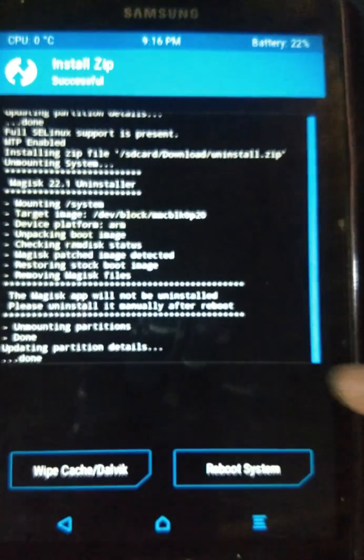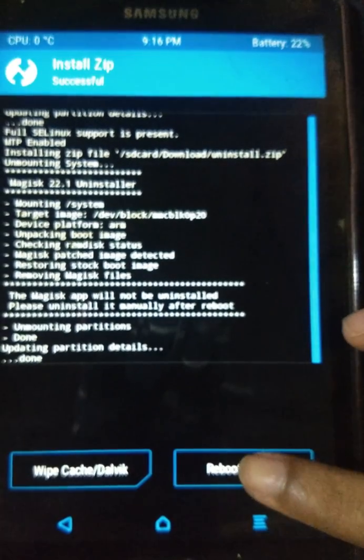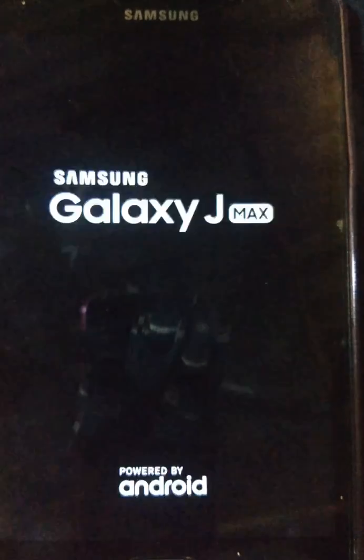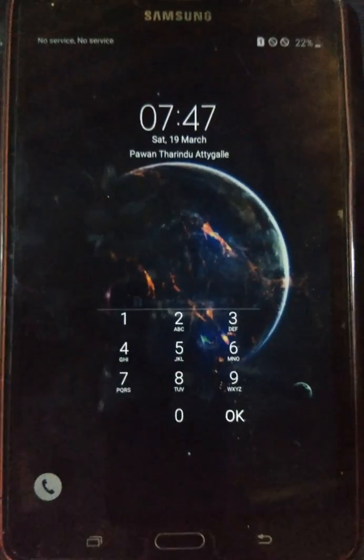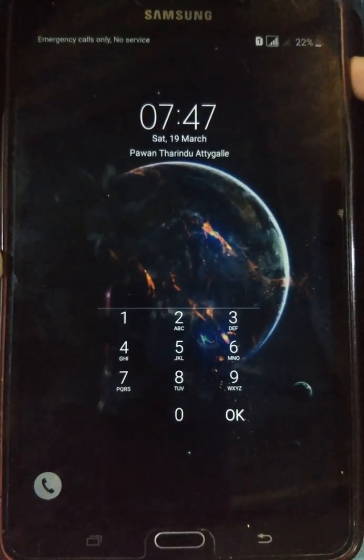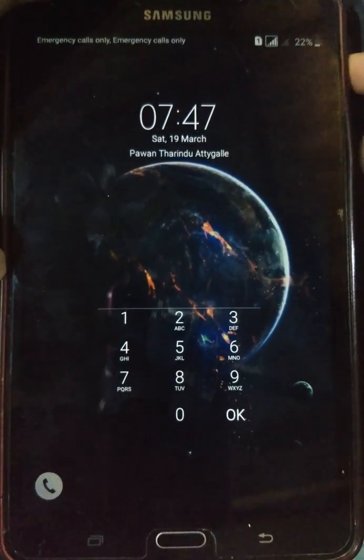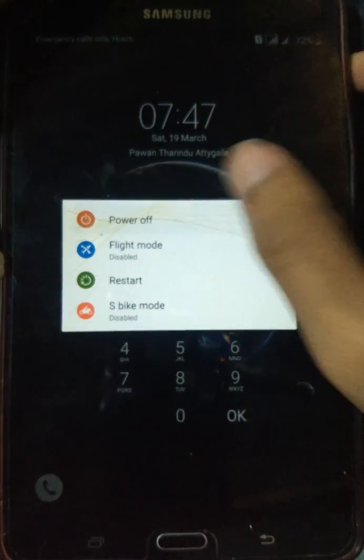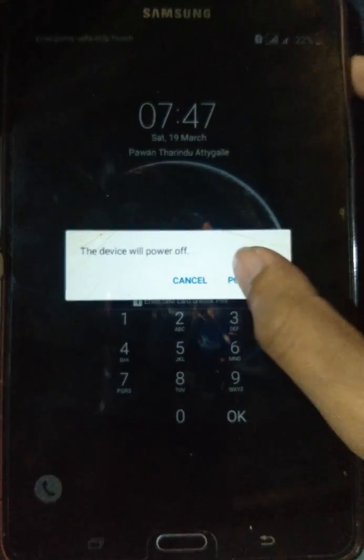Click on Reboot System. Once the device has powered off, reboot it into recovery mode once again.